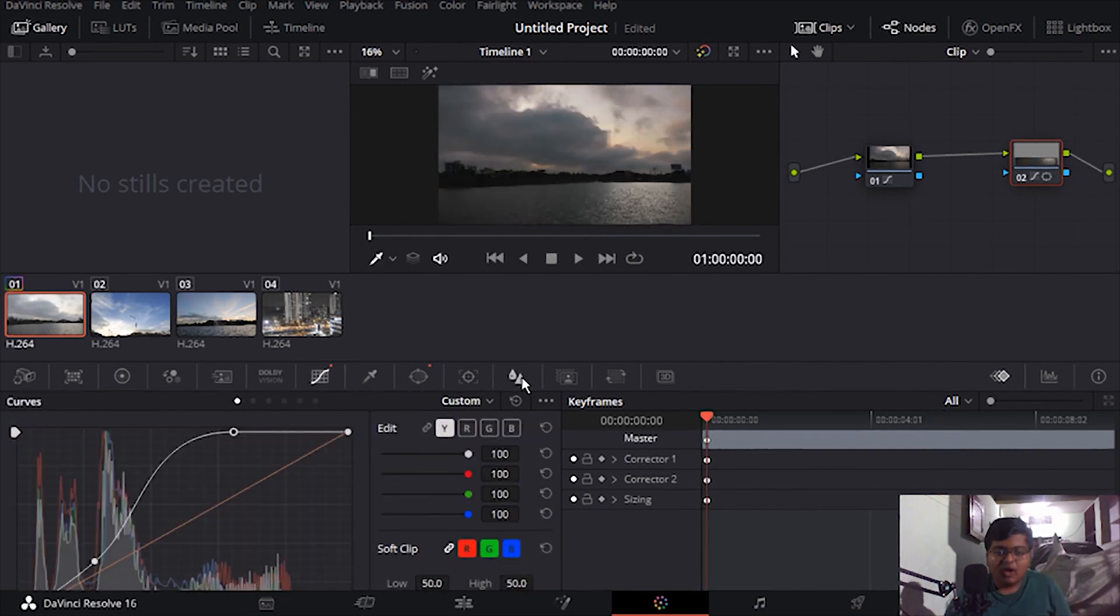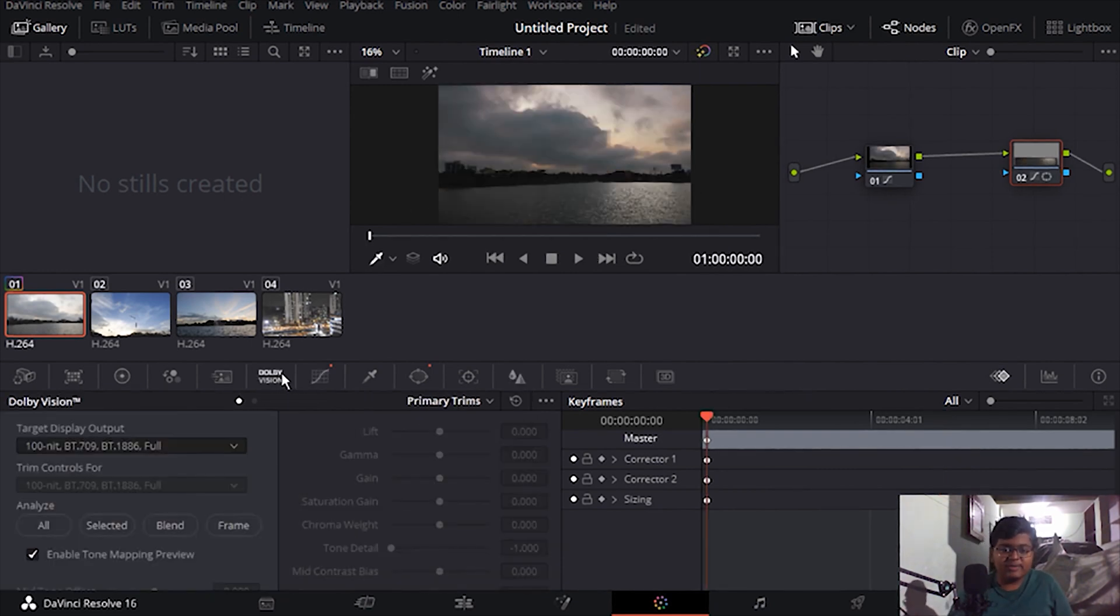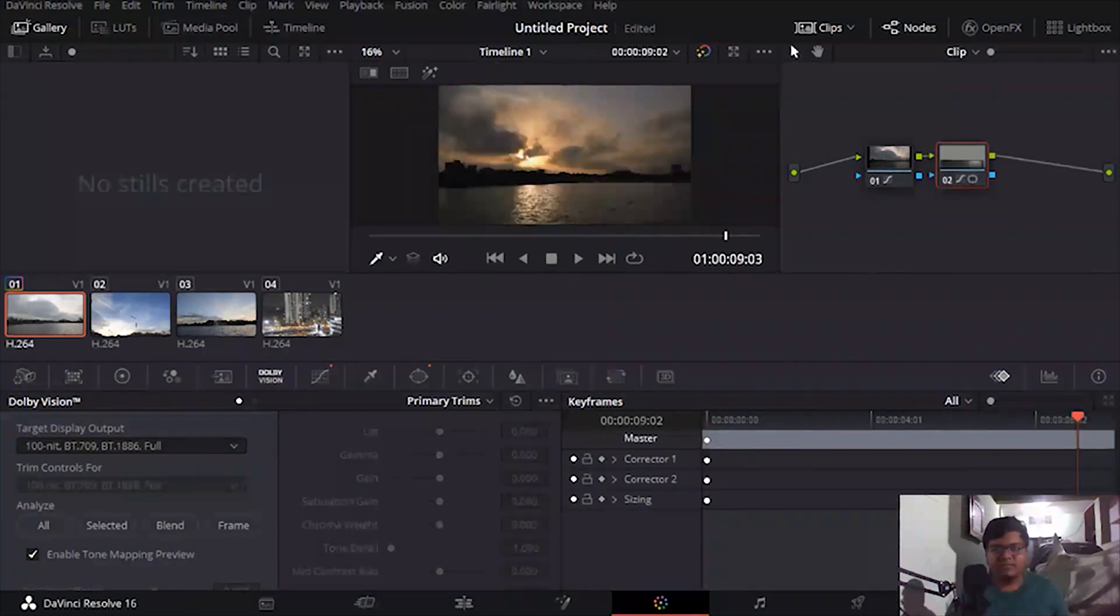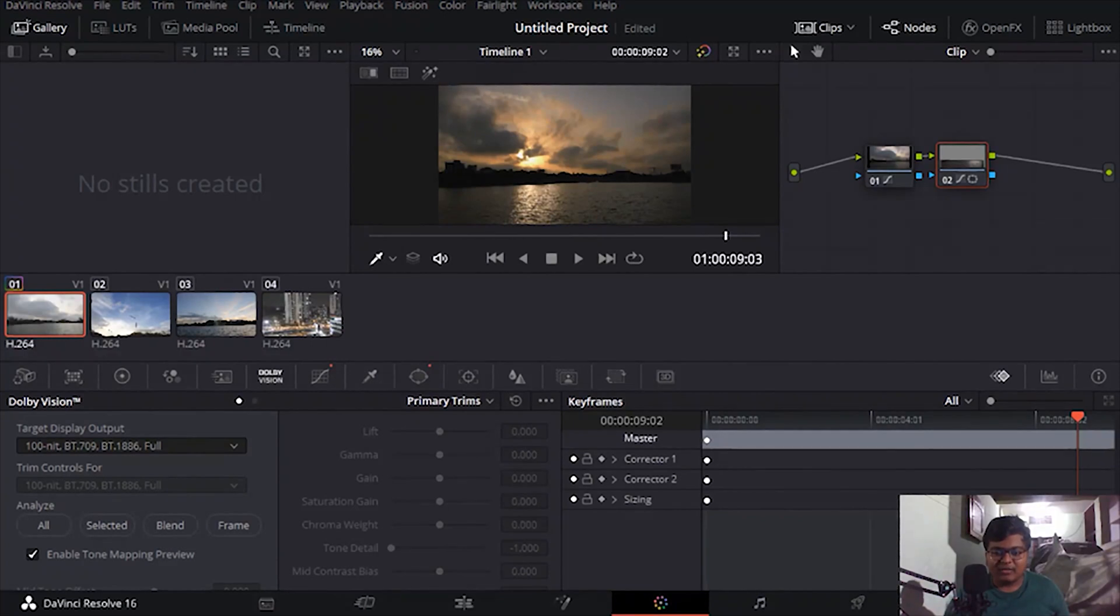So we are coming to Dolby Vision. Dolby Vision is currently free for P1 metadata. It can generate P1 metadata. Now we are going to add the third node, the HDR mode.